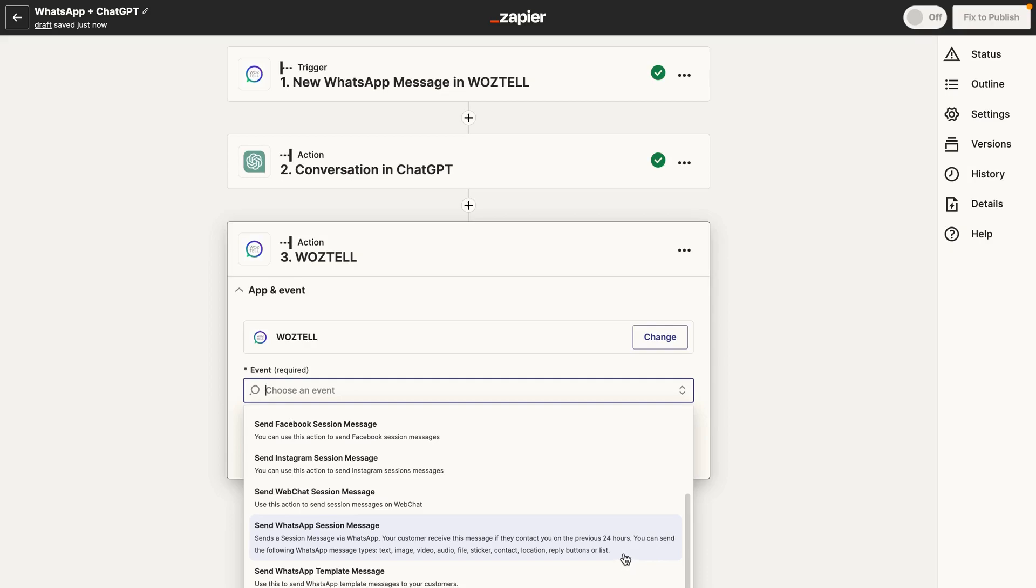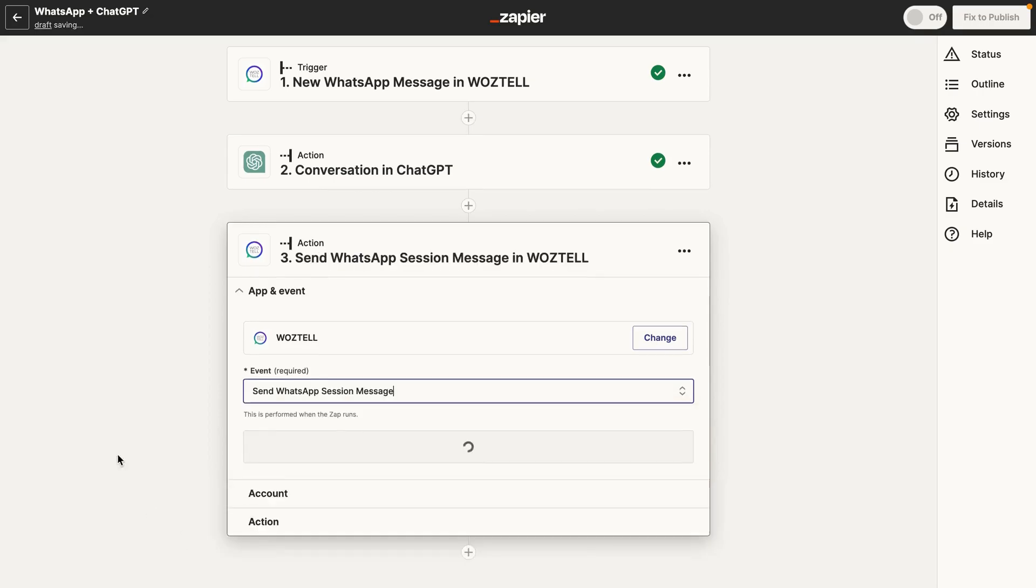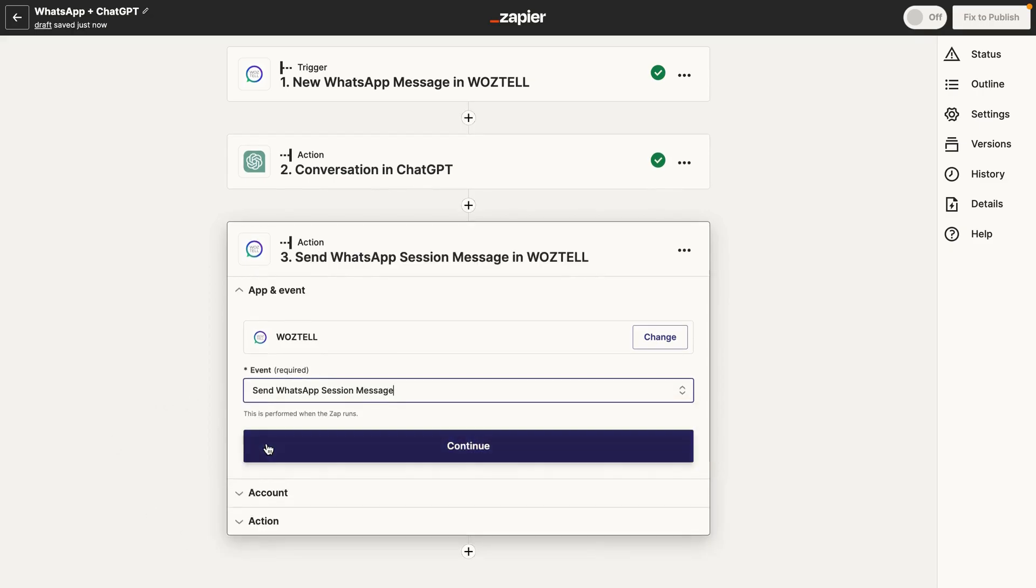And it's basically saying that, you know, you can send text, images, videos, audio files, stickers, and locations, and things like that. So go ahead and click that.